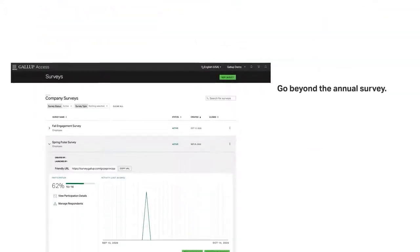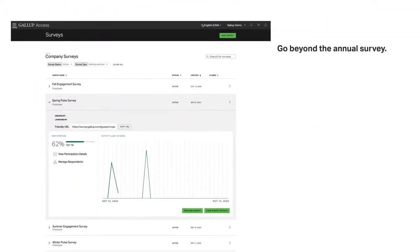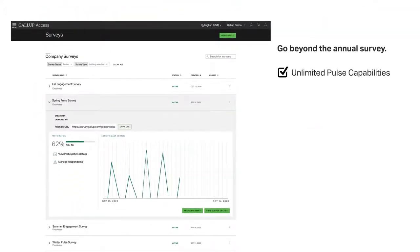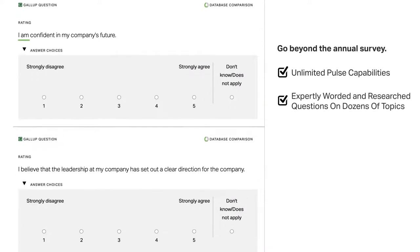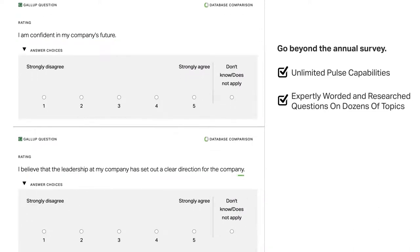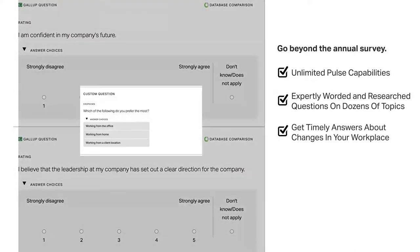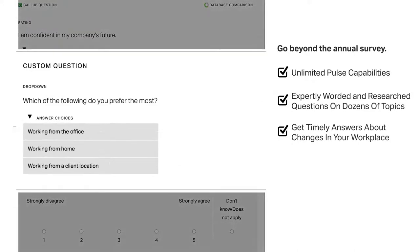Go beyond the annual survey with unlimited pulse capabilities that include expertly worded and researched questions on dozens of topics to get timely answers you need about changes in your workplace.